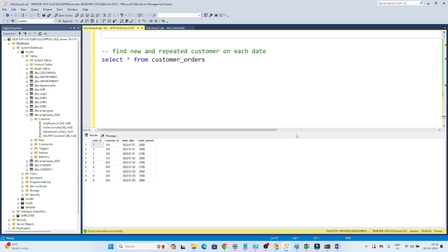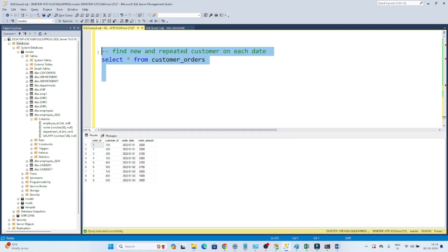Hello everyone. In this video we are going to solve one of the SQL questions which was recently asked in an interview, and this is also a very important interview question. They have given a scenario where we have a customer order table and we have to find out how many new customers and how many repeated customers there are on each date.